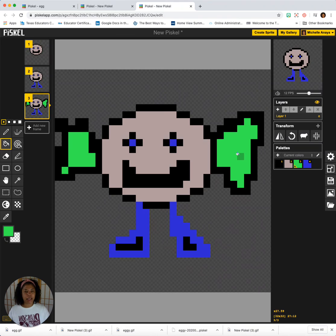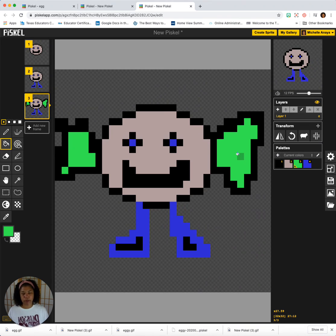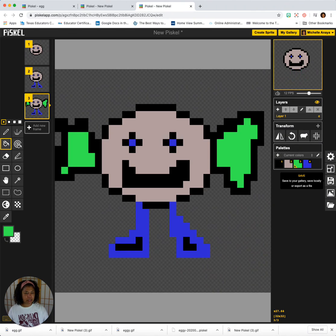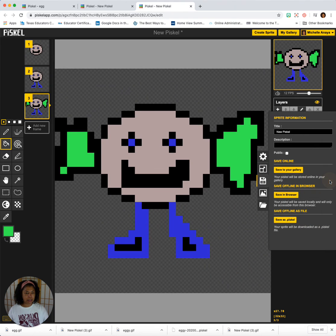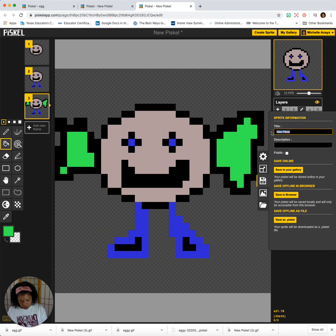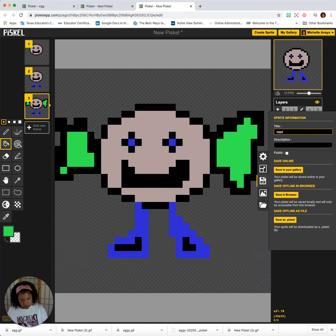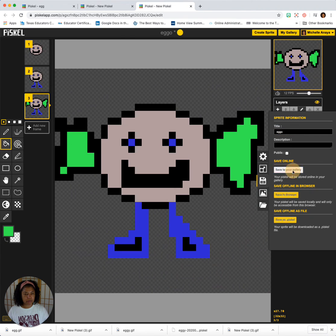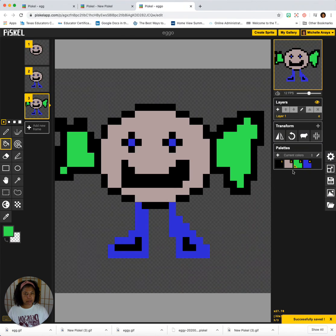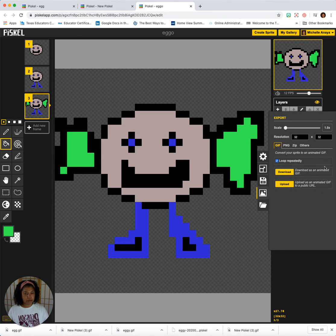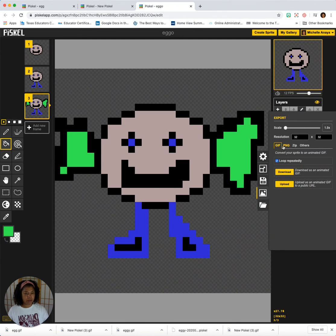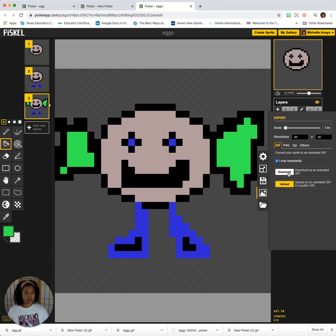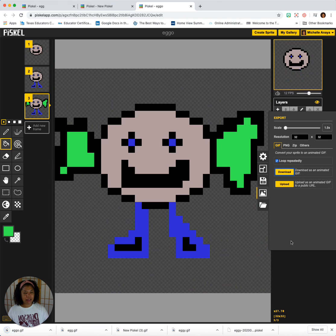So let's pretend that I am done. This is the most fabulous thing I've ever created. I am now going to save it. I'm going to click on my disk. We're going to save it. We're going to give him a name. So I'm going to call him Eggo. And I am going to save it to my gallery. Then I'm going to export it. I'm going to make sure it's on GIF. And then I'm going to click download. And that's going to download him to my computer.